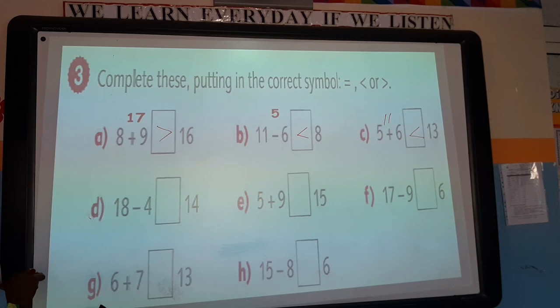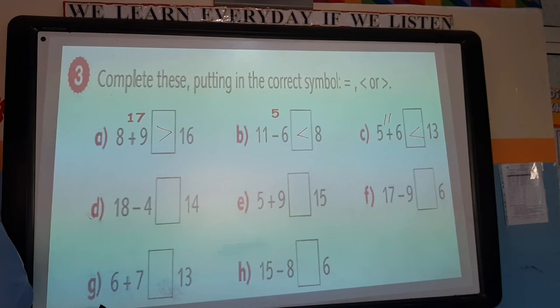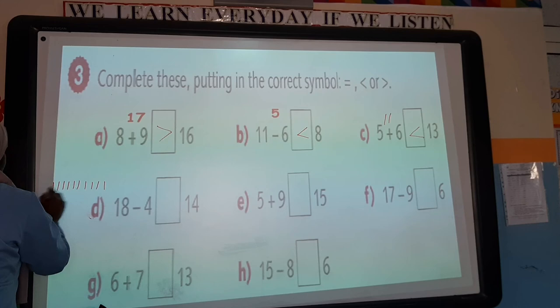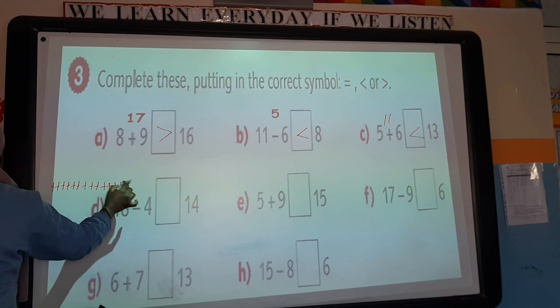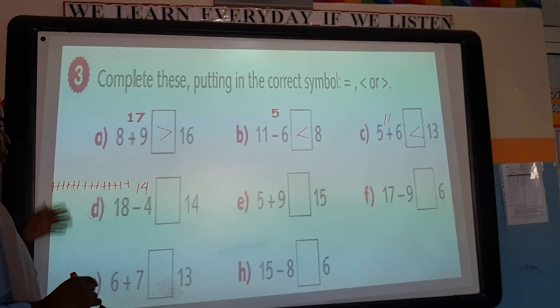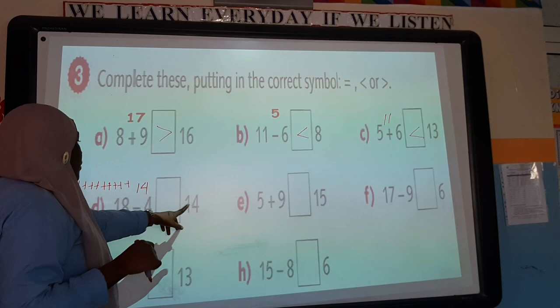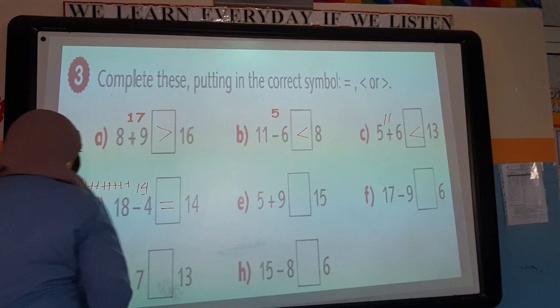For 18 minus 4, count on from 4 to 18: 4, 5, 6, 7, 8, 9, 10, 11, 12, 13, 14, 15, 16, 17, 18 — count the lines: that gives 14. We have 14 and another 14. Always write the answer above the equation first, then put the correct symbol. Since both are 14, they are equal, so we put the equal to sign.